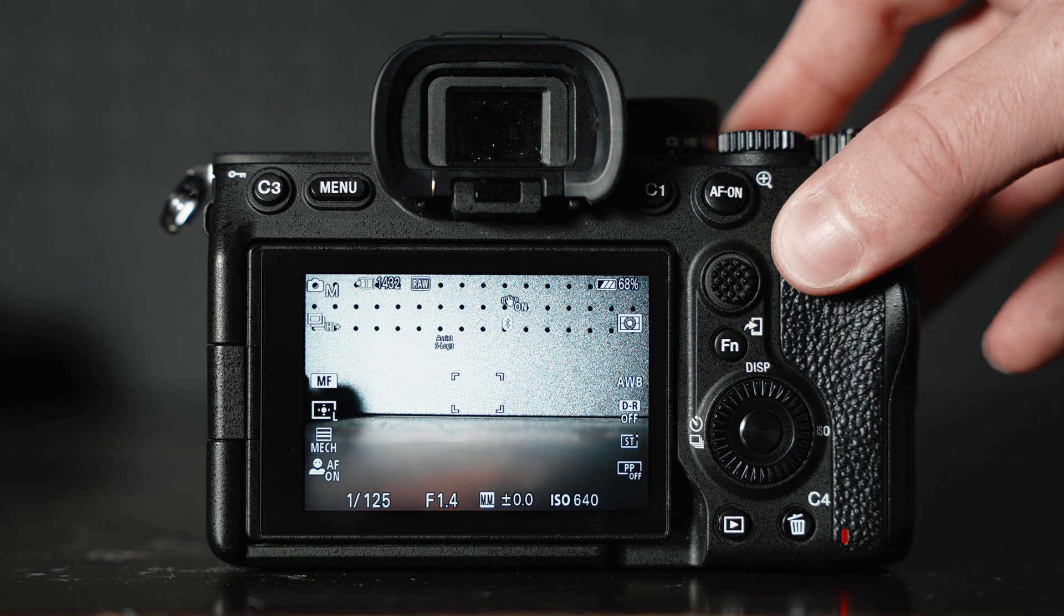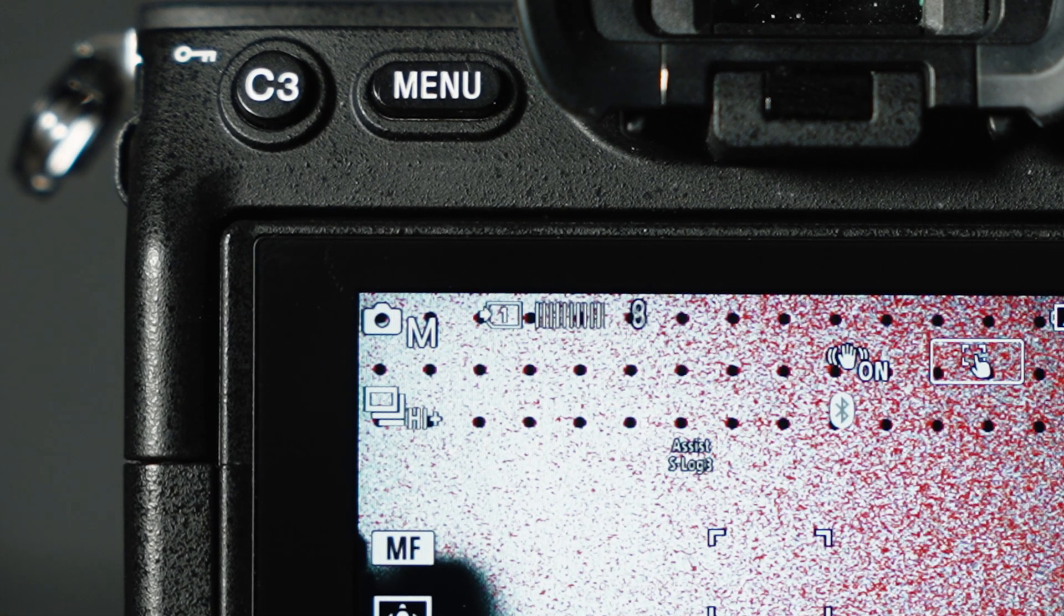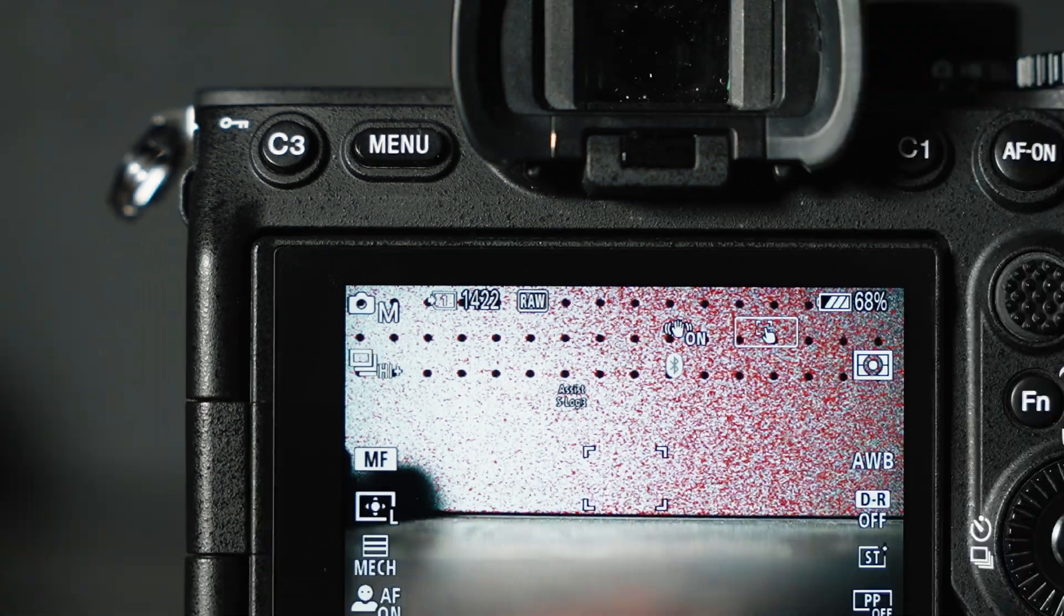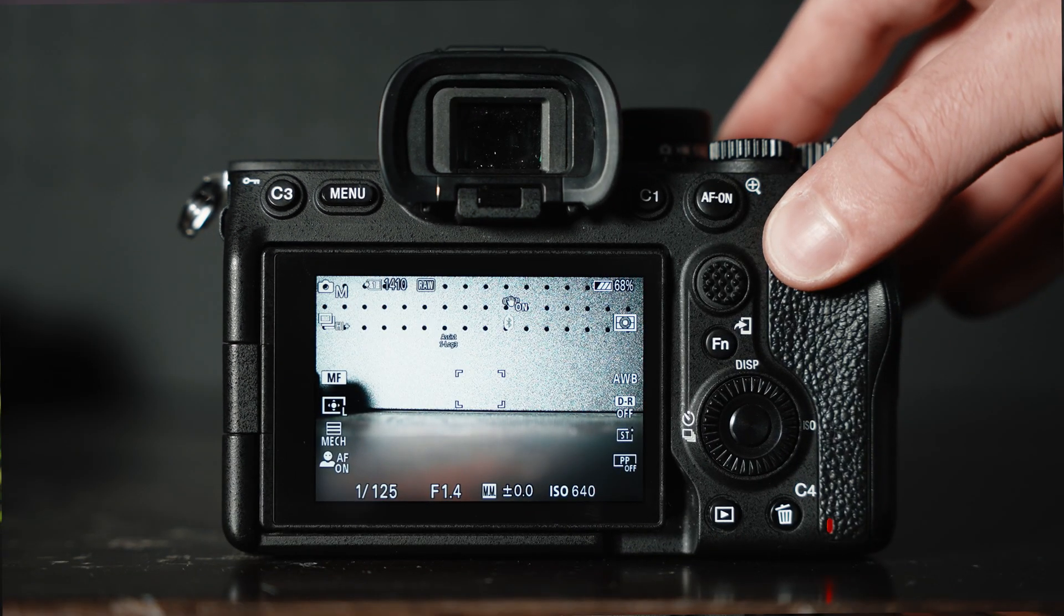This is important if you're shooting burst photos. A fast write speed will clear the camera's internal buffer quicker and allow you to shoot again if you've filled up the buffer.